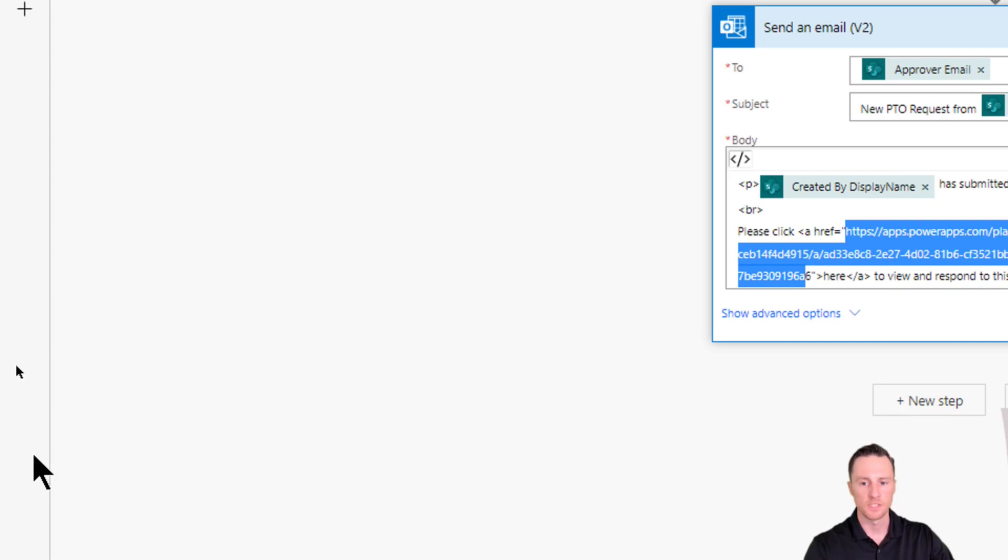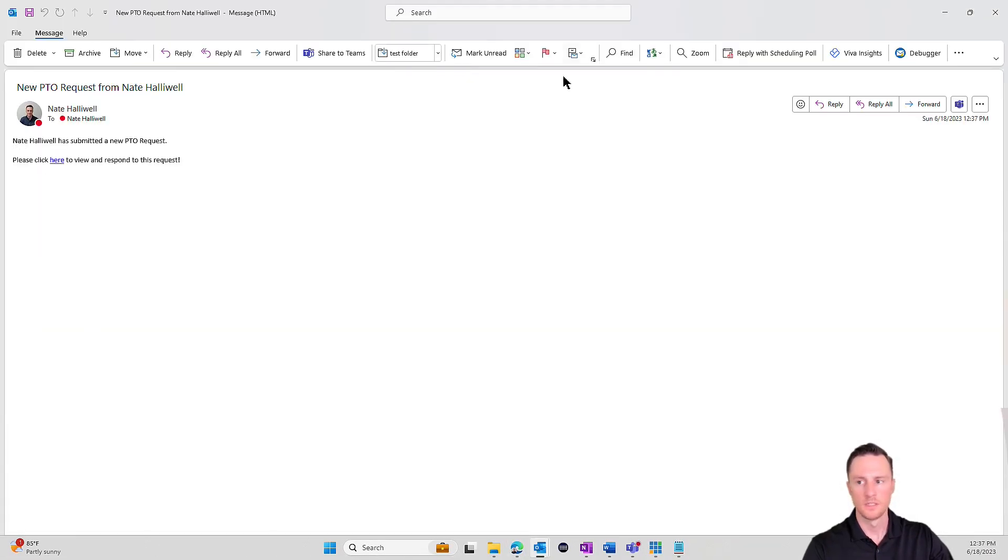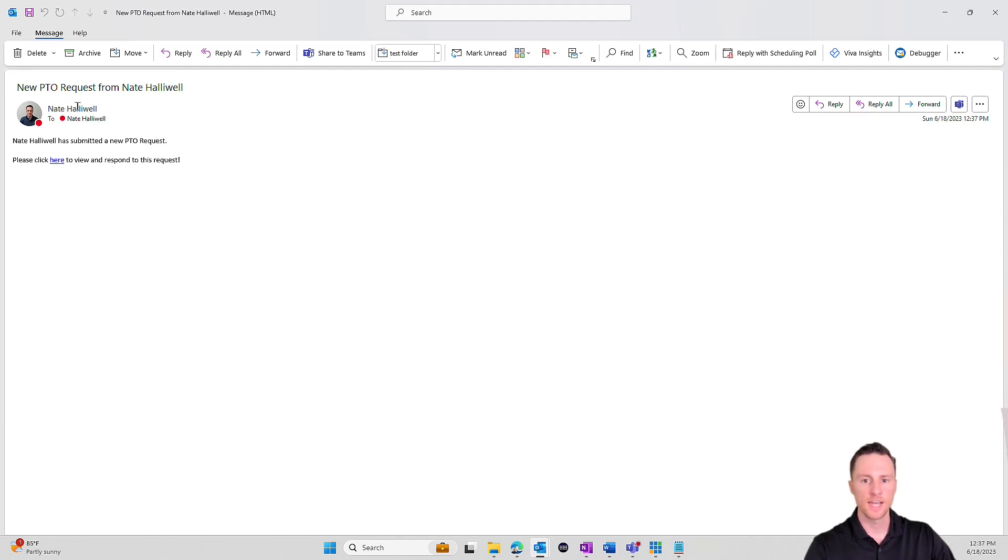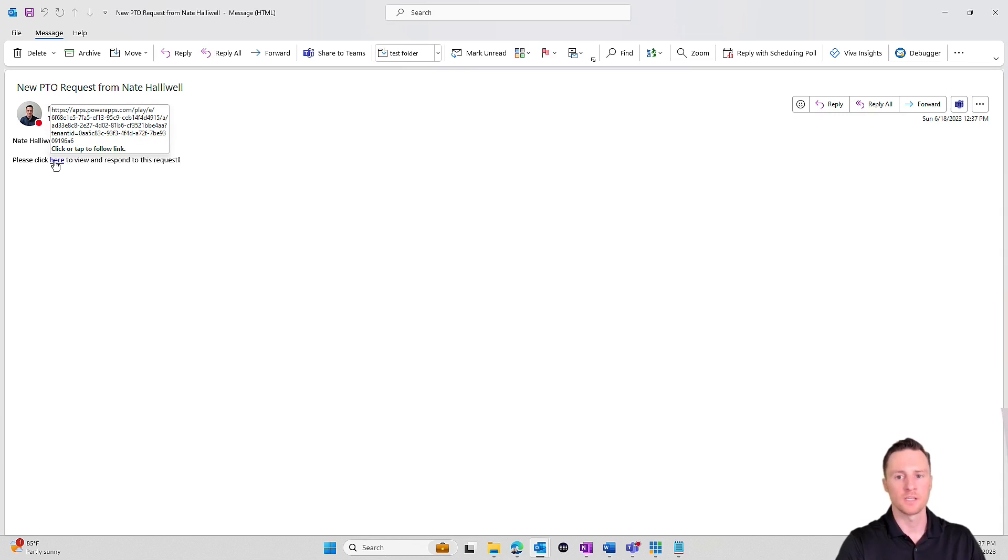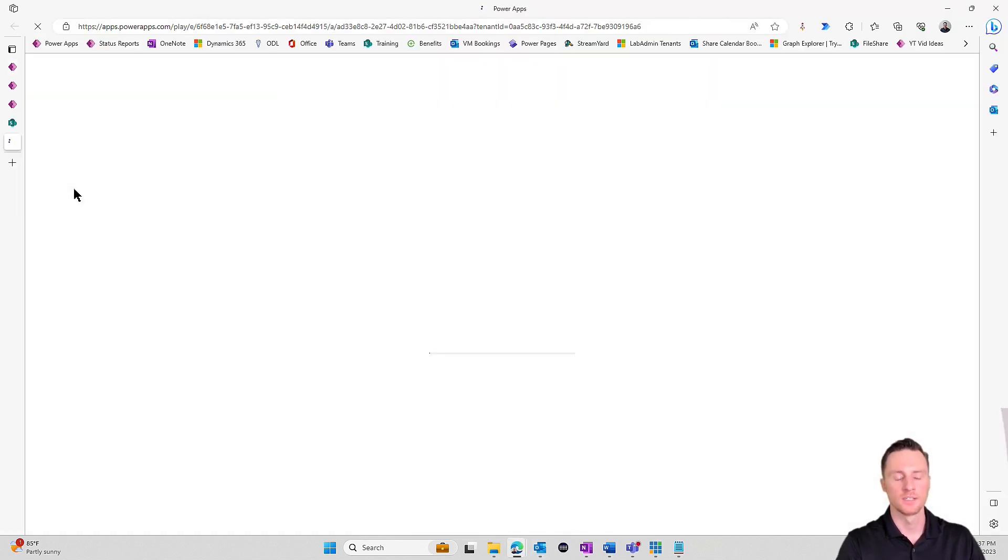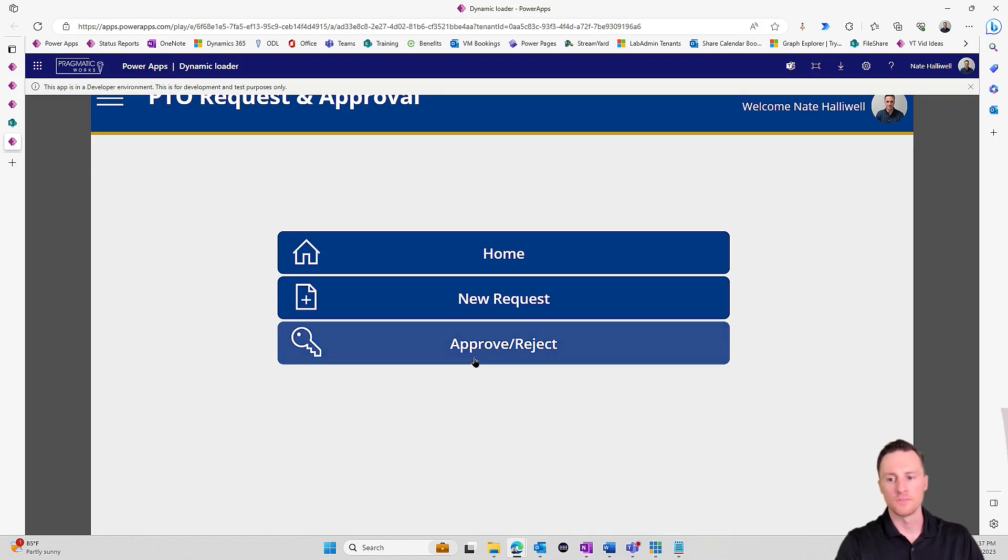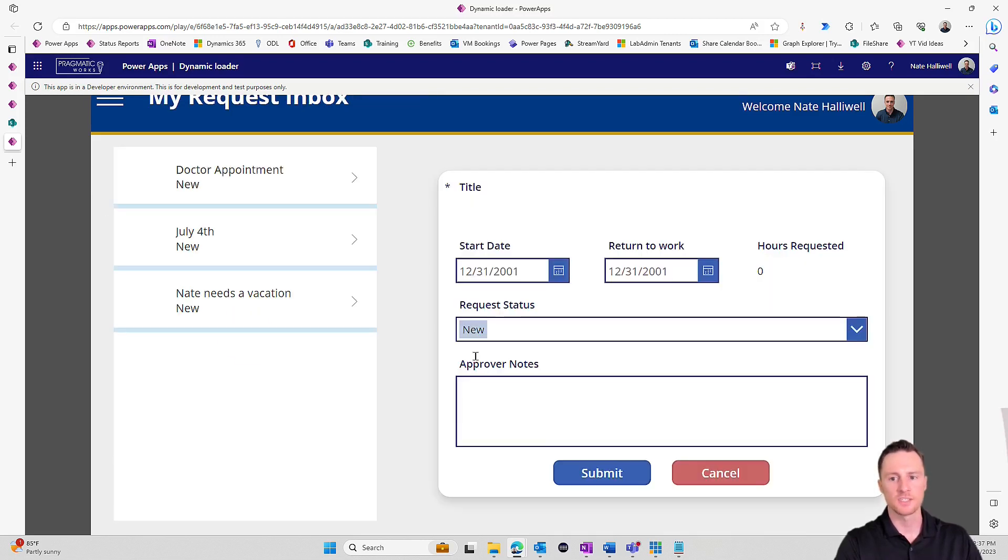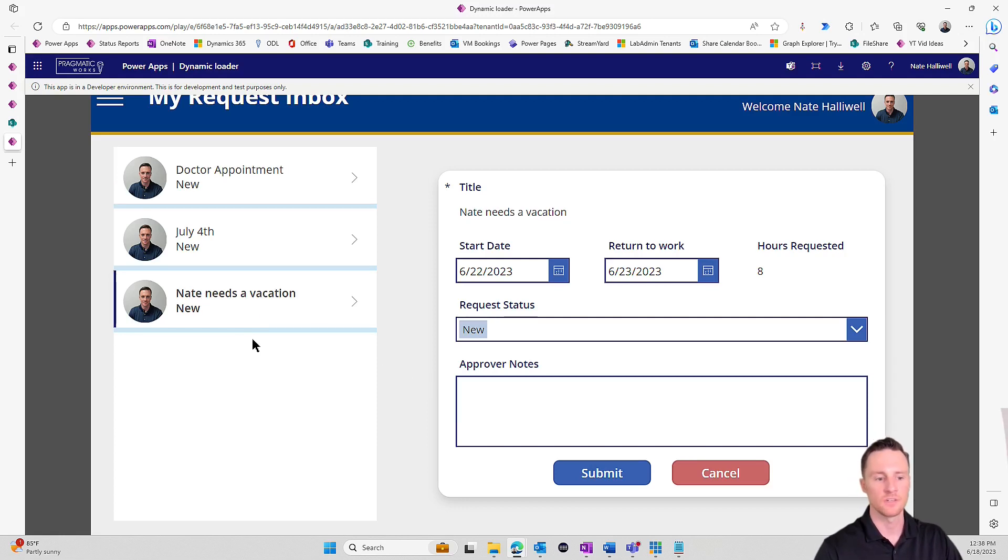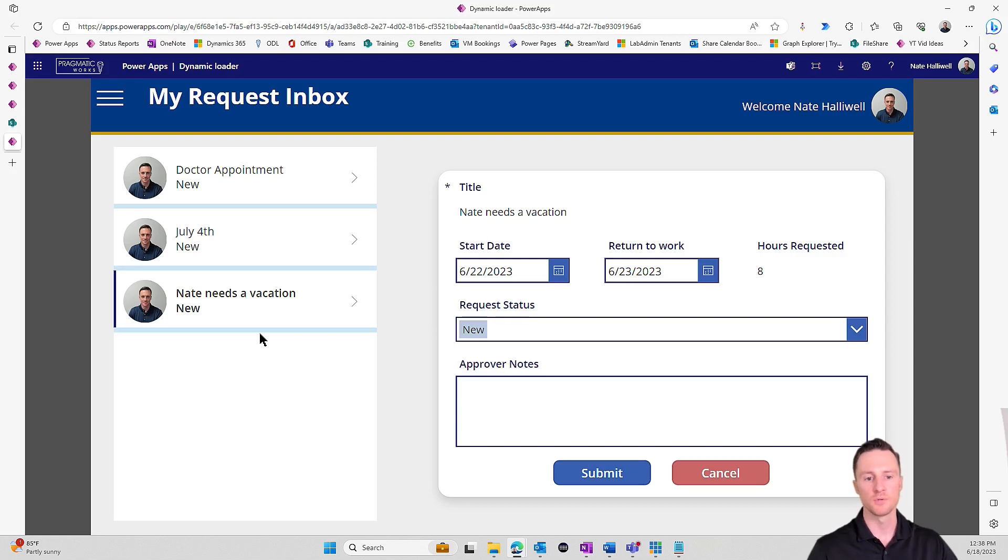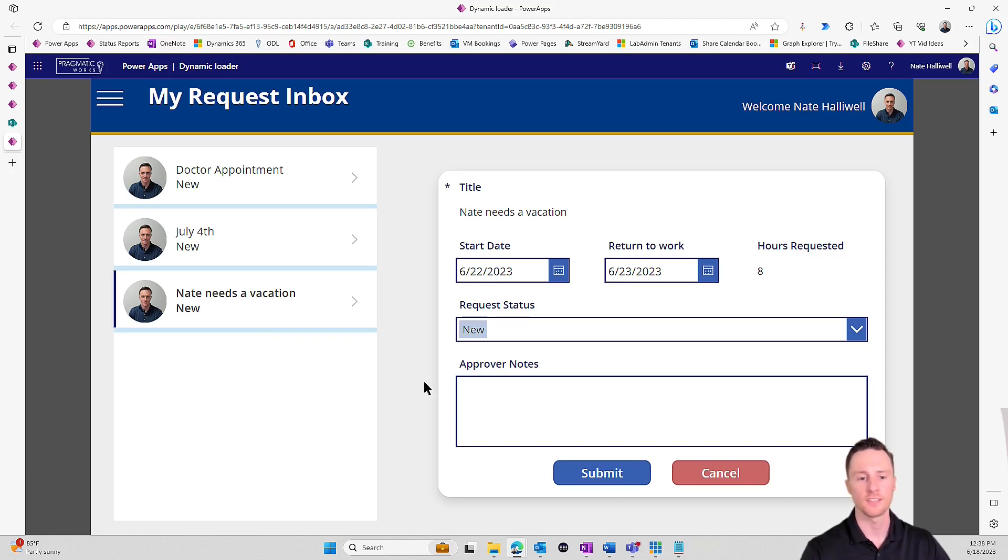Let's see what that email looks like. When a new record is added, it's going to send it to the approver - please click here to view and respond to this request. As the approver, I need to open up the app, then I need to go and approve/reject, and then I need to find that actual item that came through. What if I want to create a screen just for the approvers that when they click that hyperlink, it's going to automatically open the app to that specific request and allow them to approve or reject it?